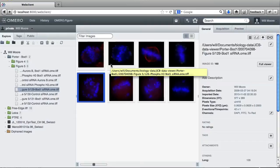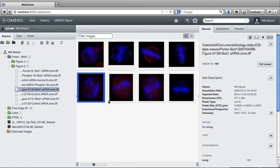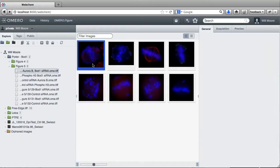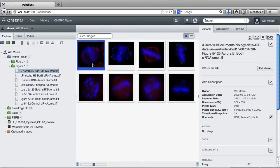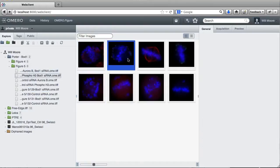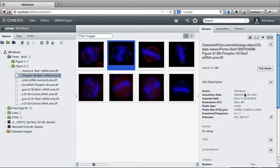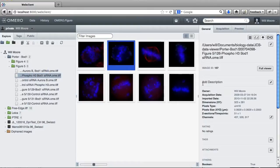I'm going to show you some figure generation functionality built on top of the Omero web client. For those of you familiar with Omero, you'll know you've got images that we can browse in the clients and a bunch of metadata for each one, things like channel name and pixel size and dimensions. We'll be using some of this later.